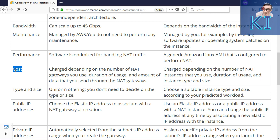Whereas in case of NAT instance, you are going to pay for the EC2 instance charge depending on what instance type you have chosen, and in addition to that, the data transfer charges would also be involved. You can go to the EC2 pricing page to look at data transfer charges. Data coming into the cloud from the internet is free, but any data which goes out from the cloud to the internet, you get charged for it.